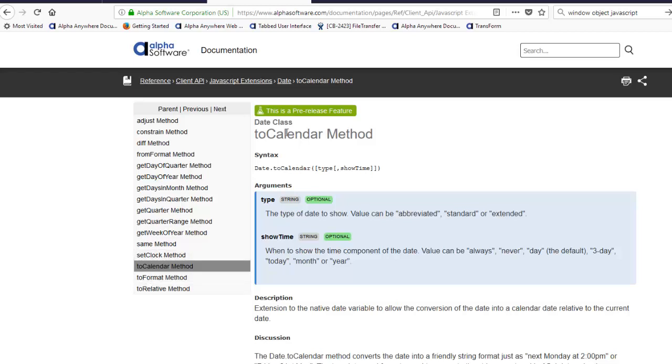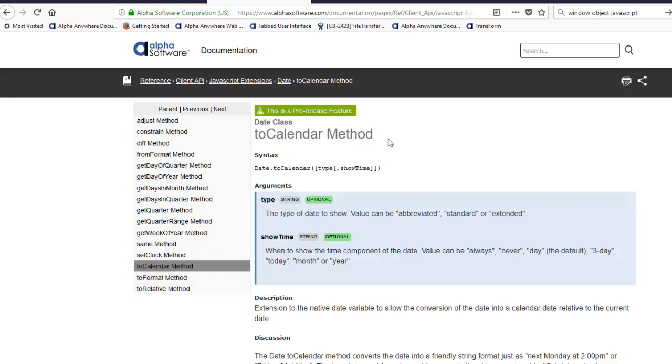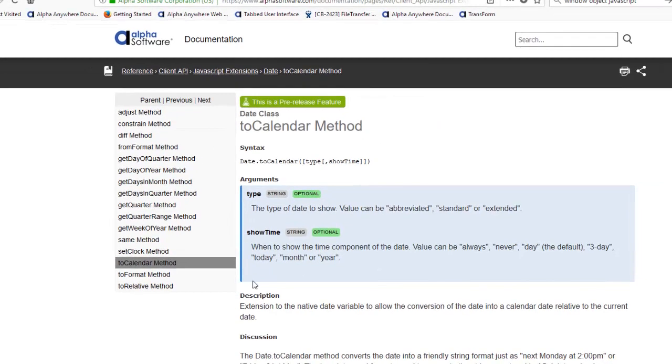If you just go to the help and search for either toCalendar or toRelative, you'll be able to find out the help for these two methods.